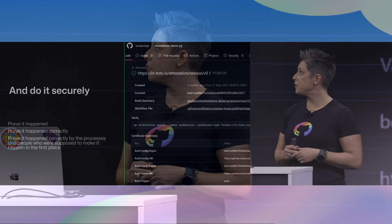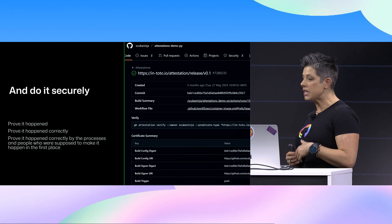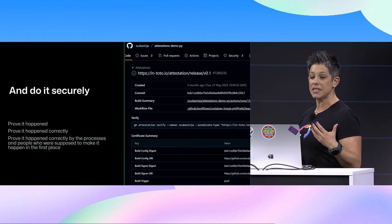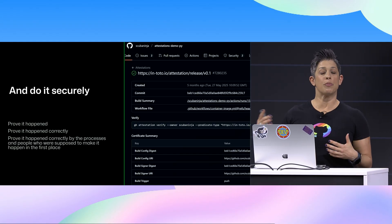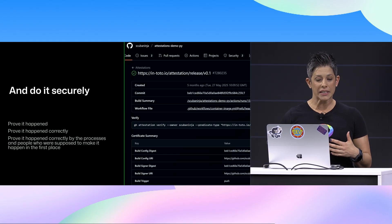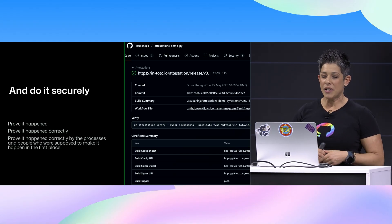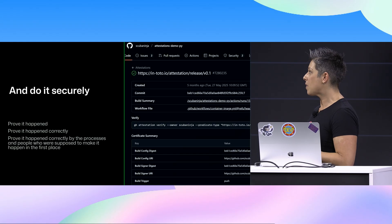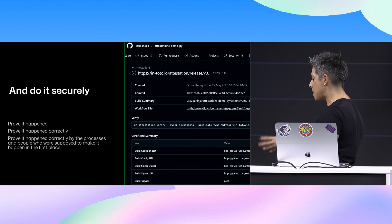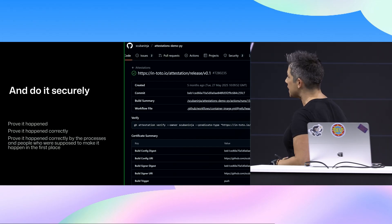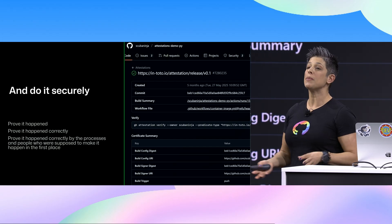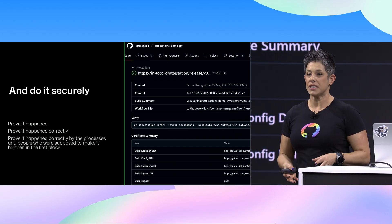We don't want to do that. So we spent a lot of time at GitHub securing our full SDLCs and our workflows by doing quite a few different things, but we need to prove that it happened. We need to prove that it happened correctly, and we need to prove that the process and the people who were involved in it were supposed to make it happen in the first place. How many of you have had a build that's been tampered with?